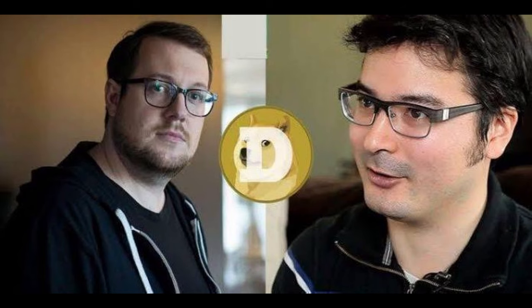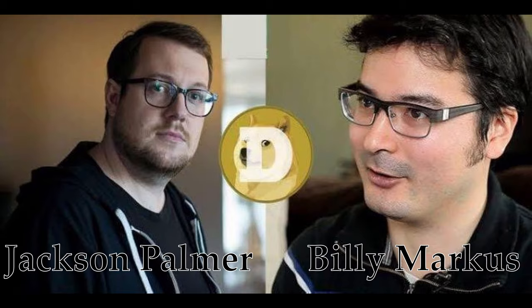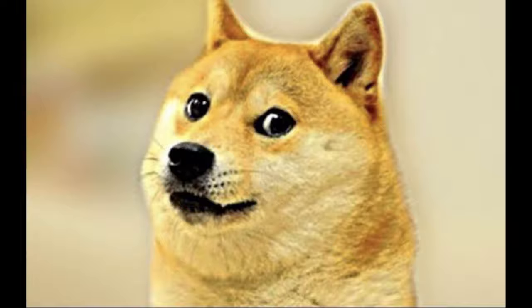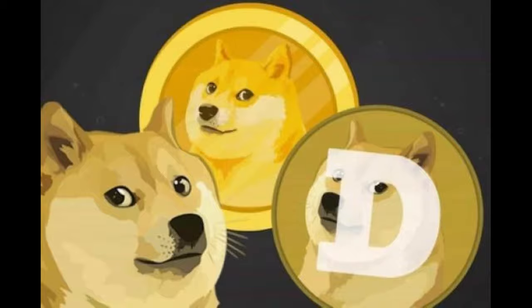Back in 2013, two software engineers, Billy Marcus and Jackson Palmer, created the meme coin with the famous Shiba Inu dog from the Doge meme as the cryptocurrency's logo.